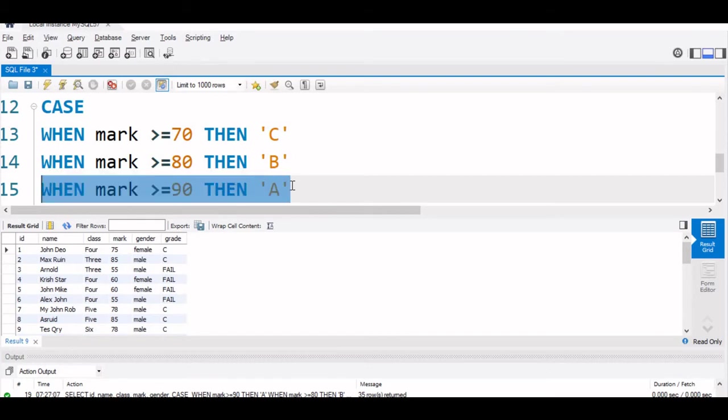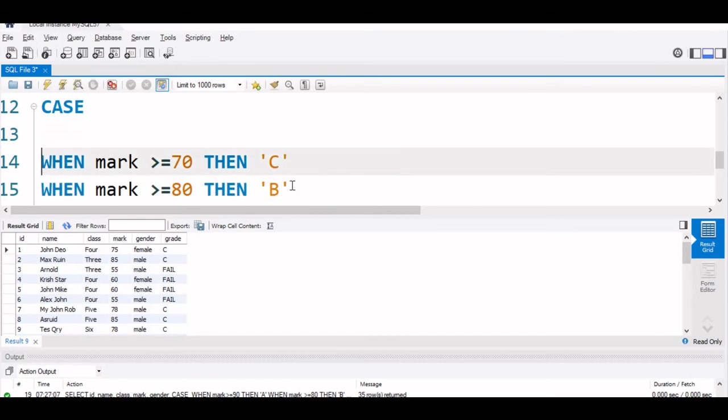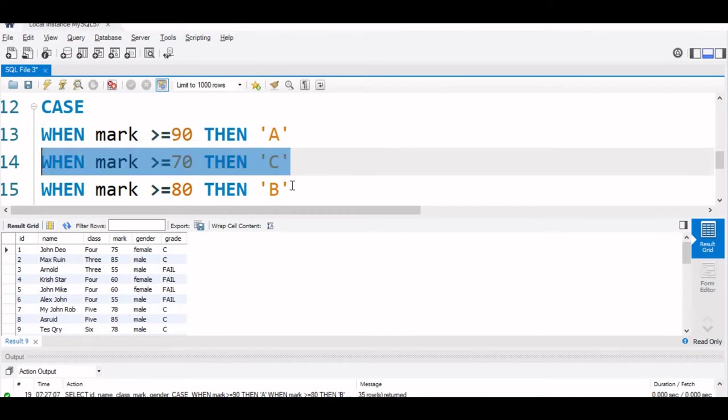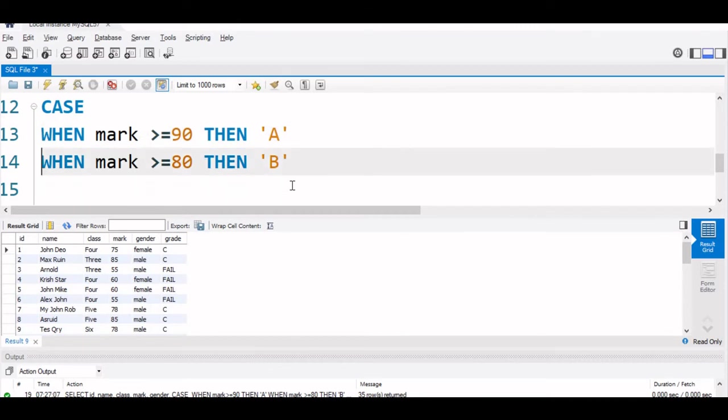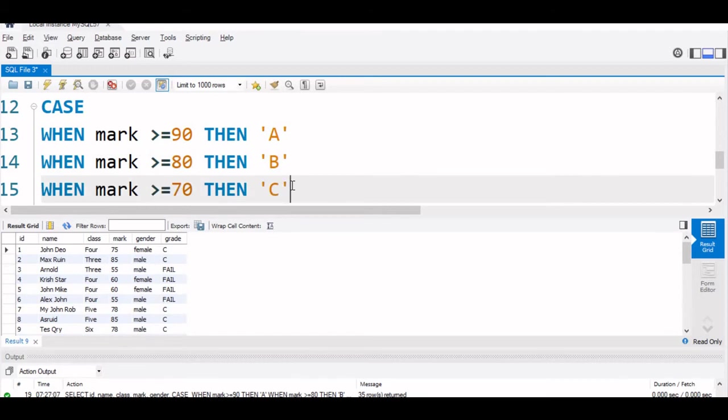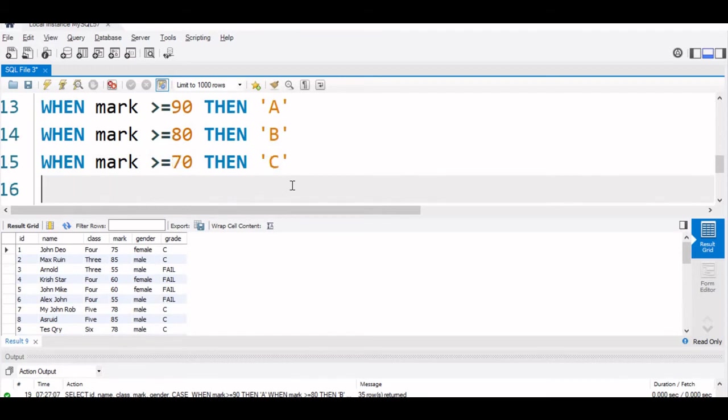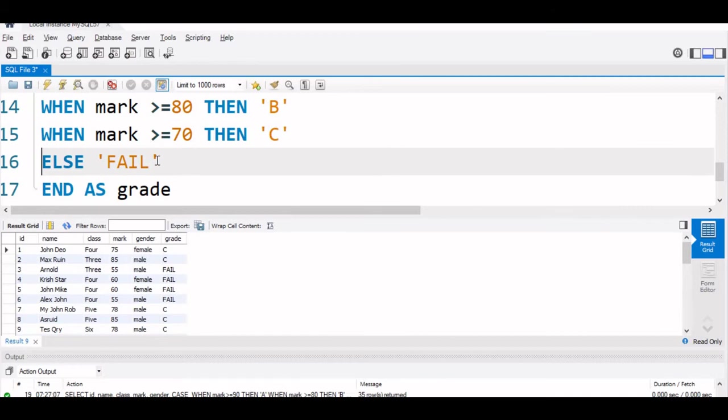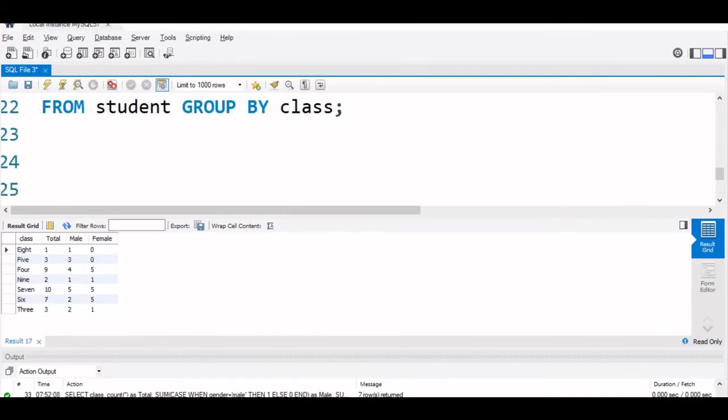We will just correct it for our reference. We will put it here, then we will put the B grade here, then C grade. This way we will run this.